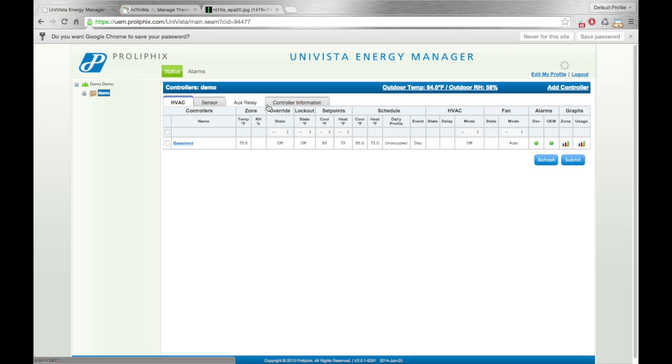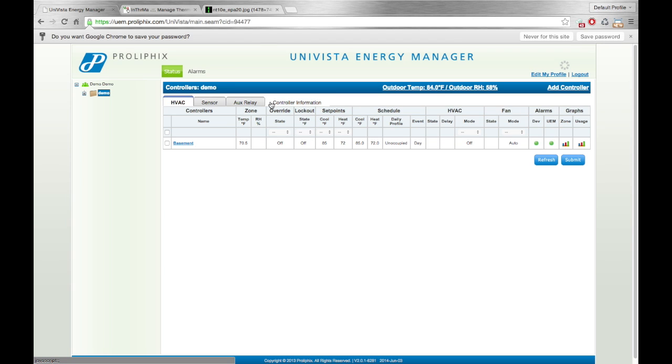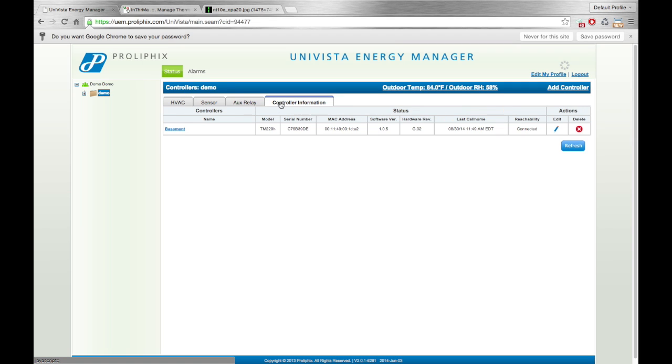So we're going to click on this tab here. It's the fourth tab over. It's called Controller Information. Go ahead and click on that. And once that loads, that will load for the basement thermostat. You can see it right here again. And we'll click the pencil.